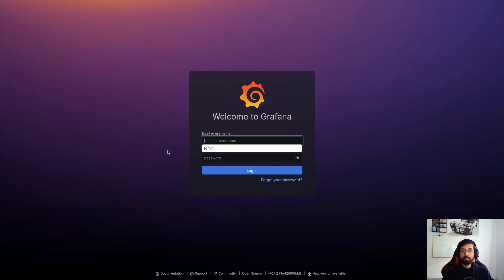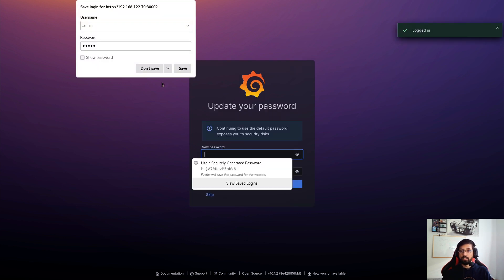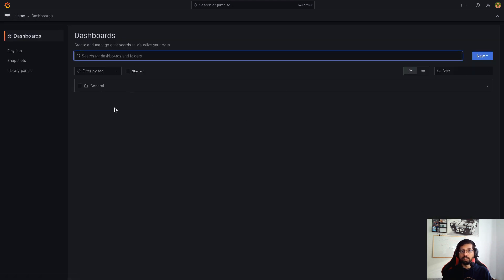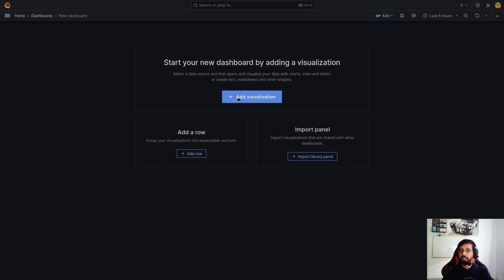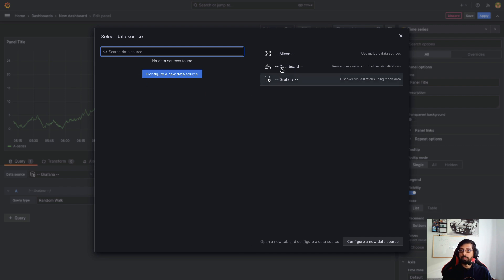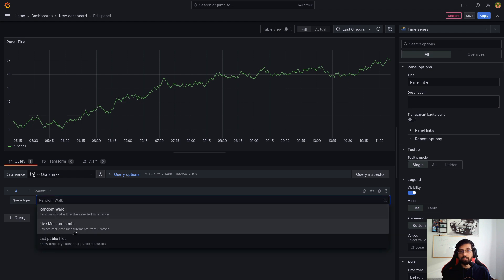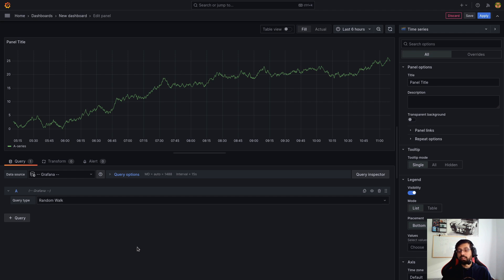I have my Grafana running and I just logged in with the default credentials. Right now I do not have anything configured, and if I go here and click 'new dashboard' and 'add visualization,' you see I have no data source. But I do have some options like 'discover visualization using mock data' and a few others — this is a small representation of test data but not exactly the test data data source.